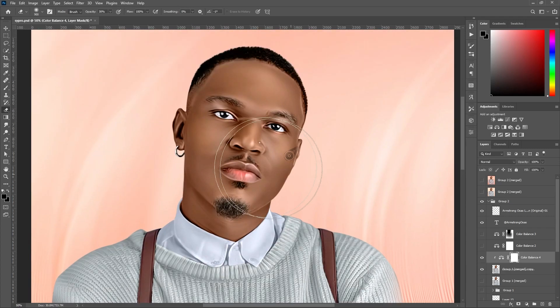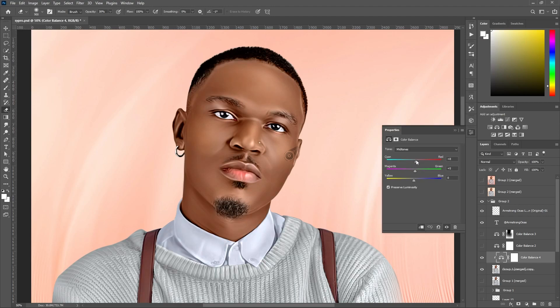Before it was looking somehow green, but now it's better. I made it a little bit green by mistake, so I'm just going to correct it and make it a little bit red — yeah, something like this.